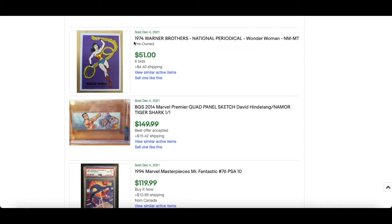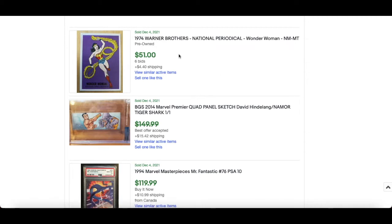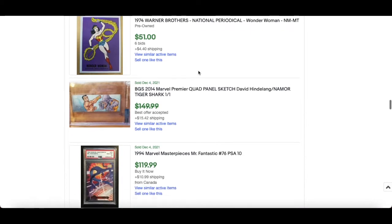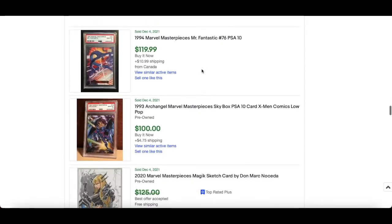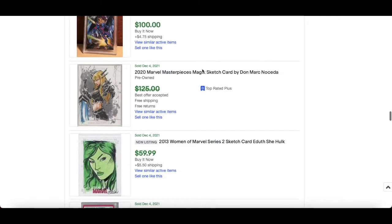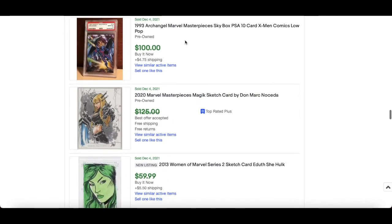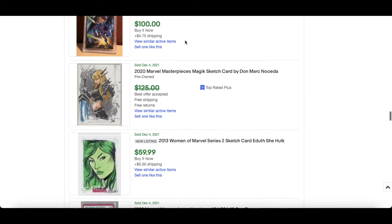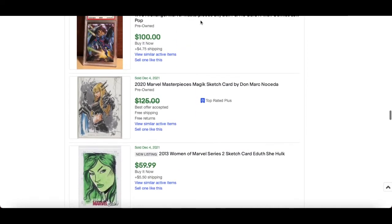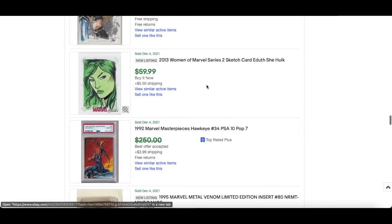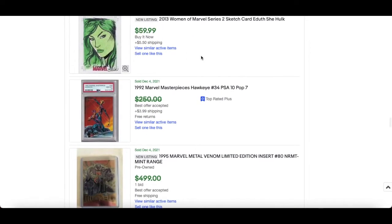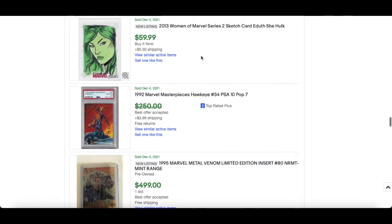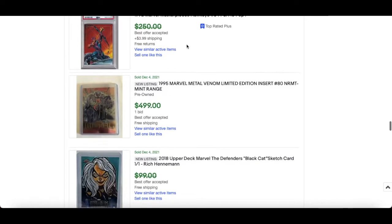This is cool, this isn't Marvel but this is Wonder Woman, so DC 1974 Warner Brothers National Periodical, very cool. $51 for that. 94 Marvel Masterpieces Mr. Fantastic PSA 10, $119. $100 for